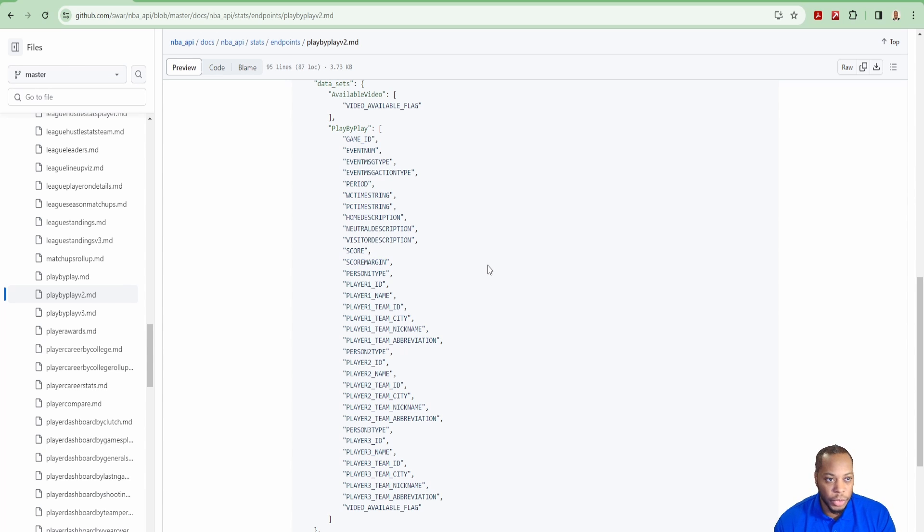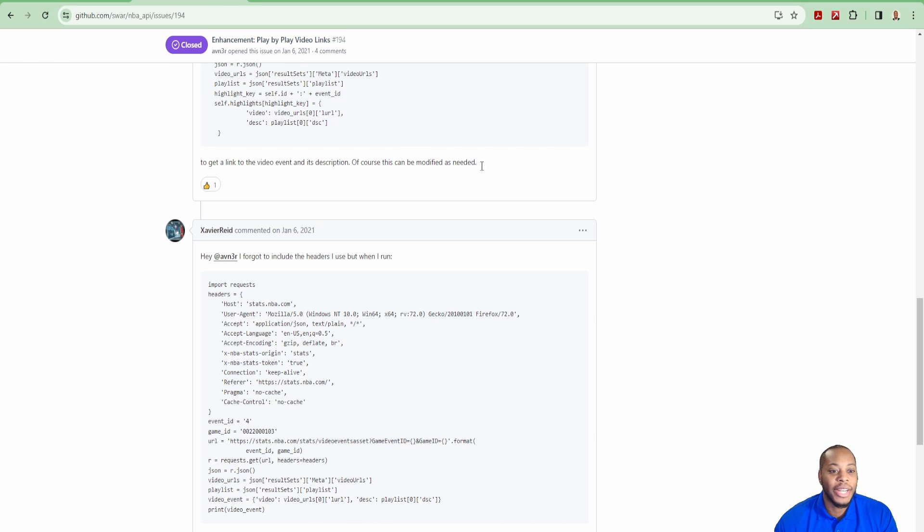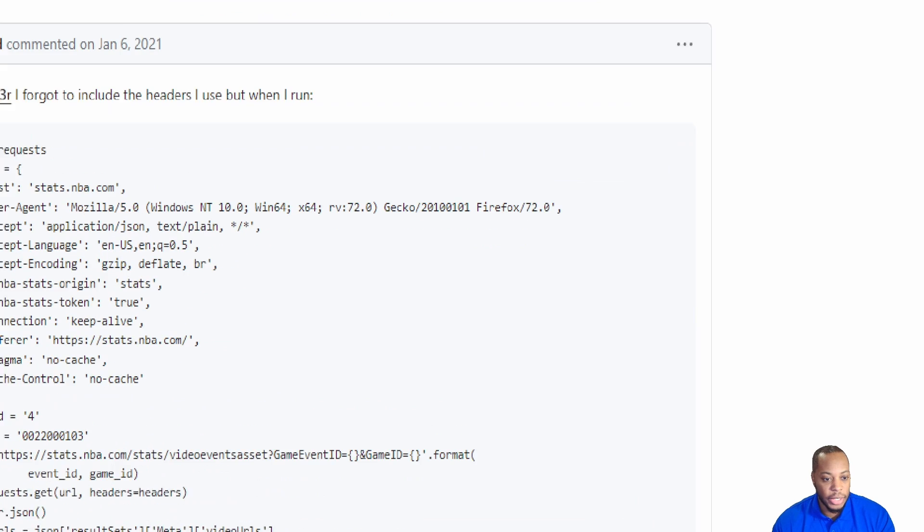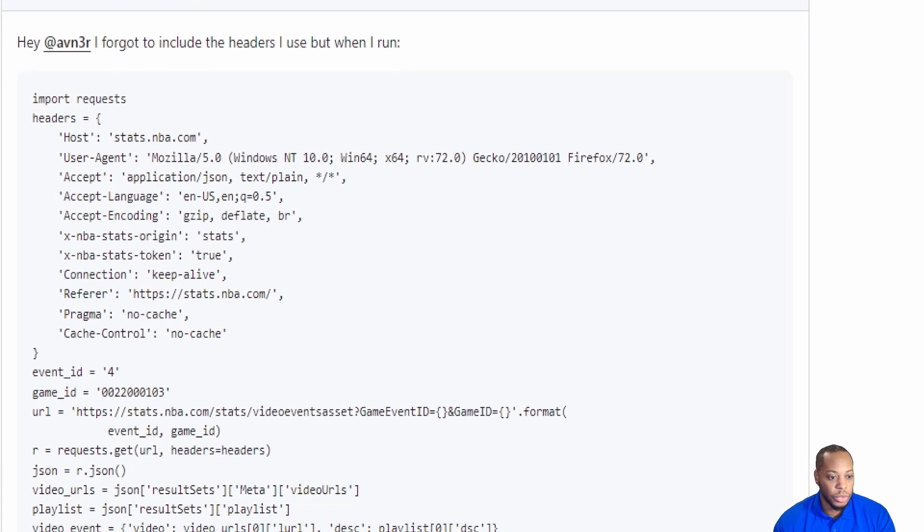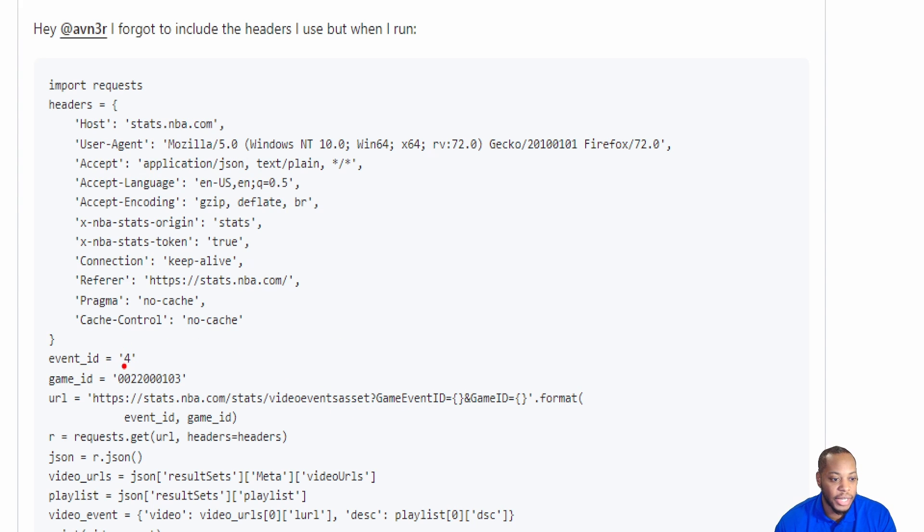So there's some Googling. By all means, I am not an expert in this. But one of the things that I did find within my Google search is that someone had posted some code here that basically allows you to look up the event if you have the actual event ID and the game ID.